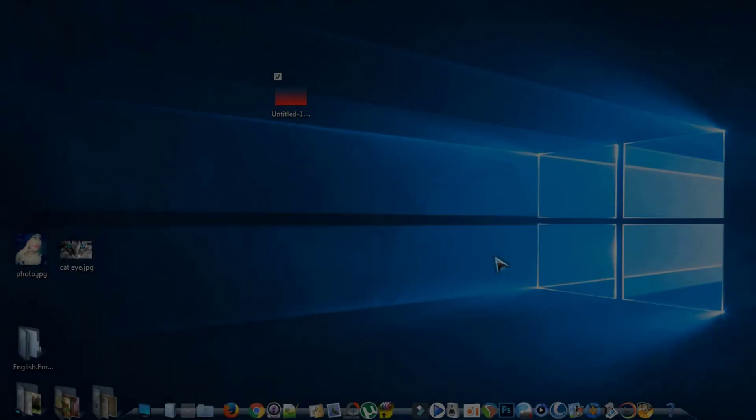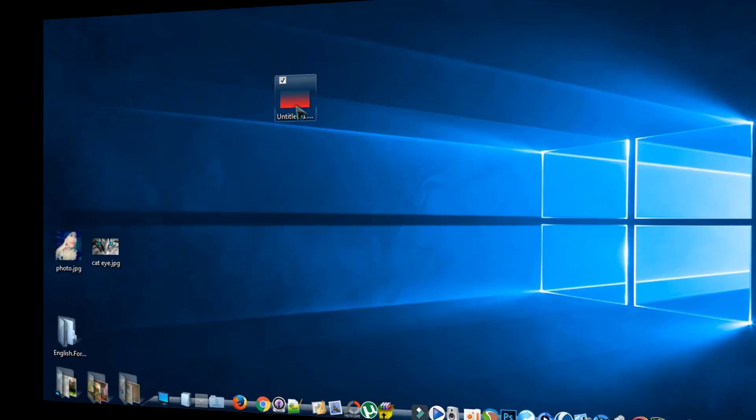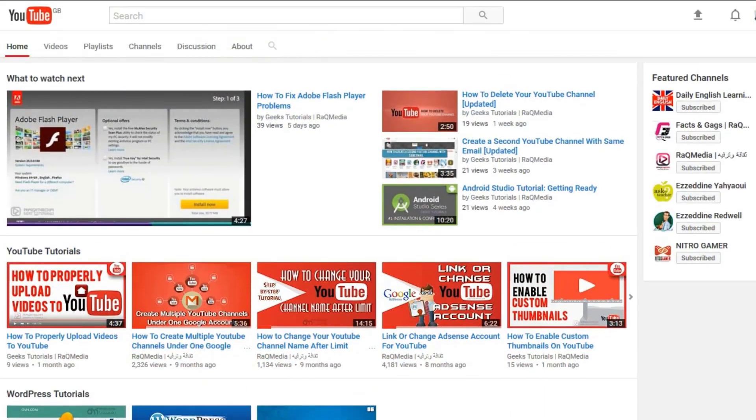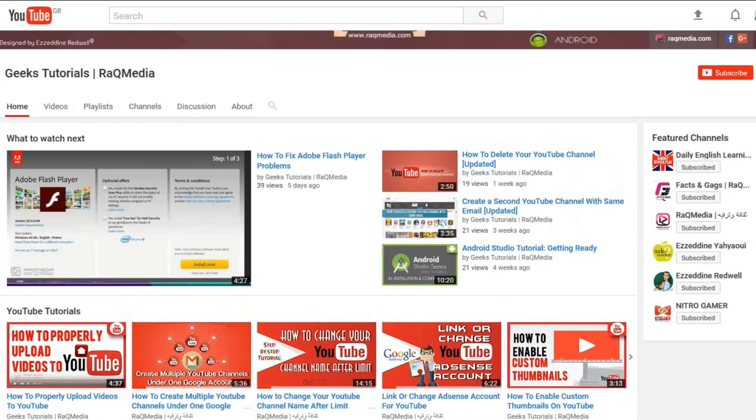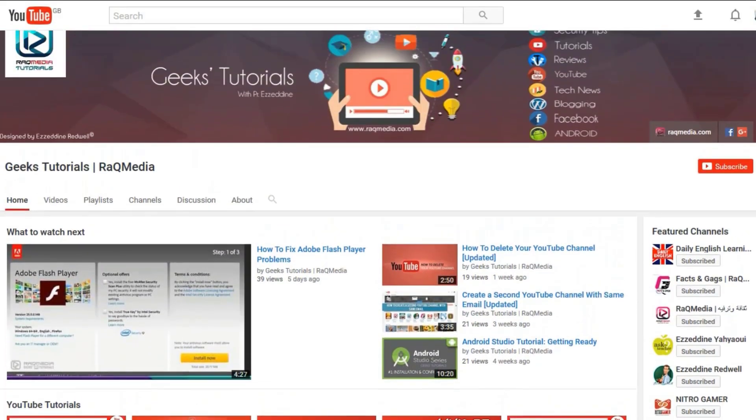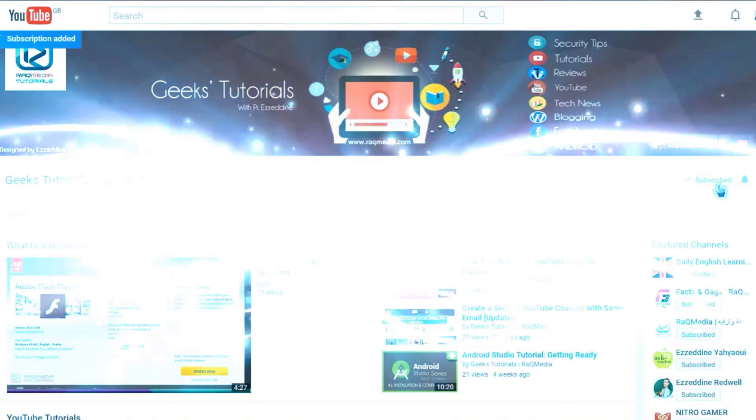That's it. Follow our next tutorial which will show you how to make a transparent gradient background. Thank you for watching. If you like this video, do consider sharing it. Click on the like button and go ahead and leave us a comment below. We'd love to hear from you, and don't forget to subscribe to our channel.